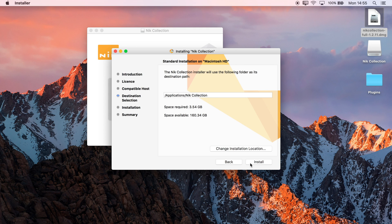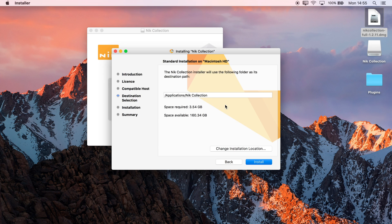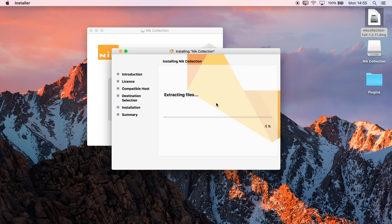So we'll just click Install, authenticate it, click OK, and wait for it to do its job.